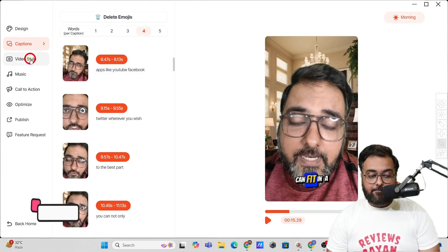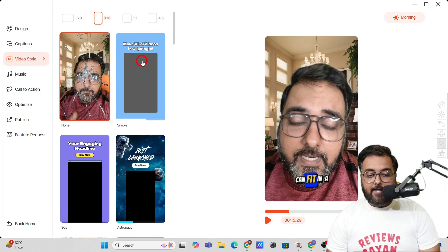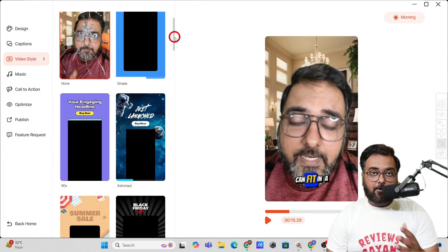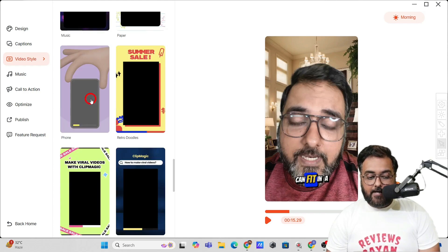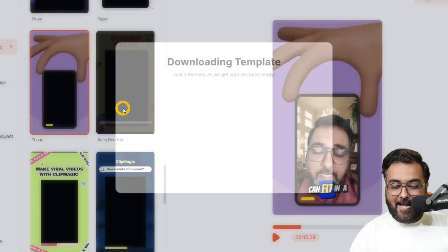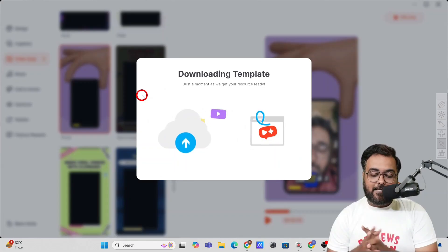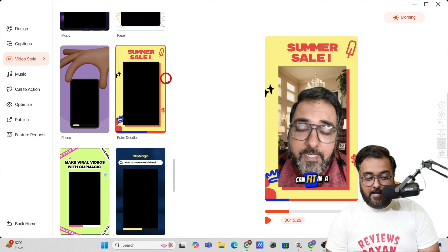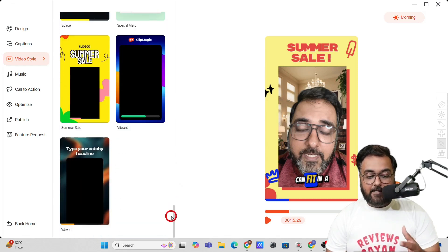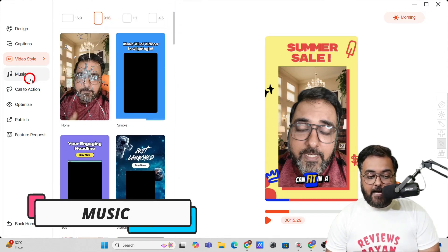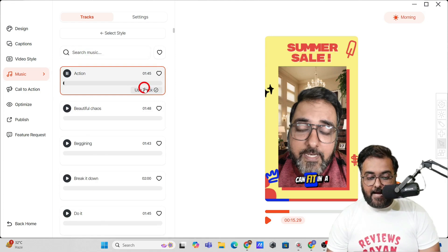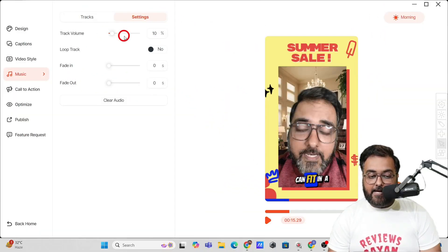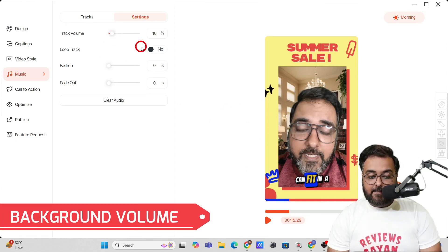Now it's time for the Video Style option, where you can add different skins to your video. Maybe you're doing a product promotion or going for a deal — you can include these overlays. You can one-click to change the templates and the changes take place instantly. That's the power you have in terms of video transformation. There are so many done-for-you templates. The next thing is Music — you can import your own or choose from done-for-you tracks on different genres.